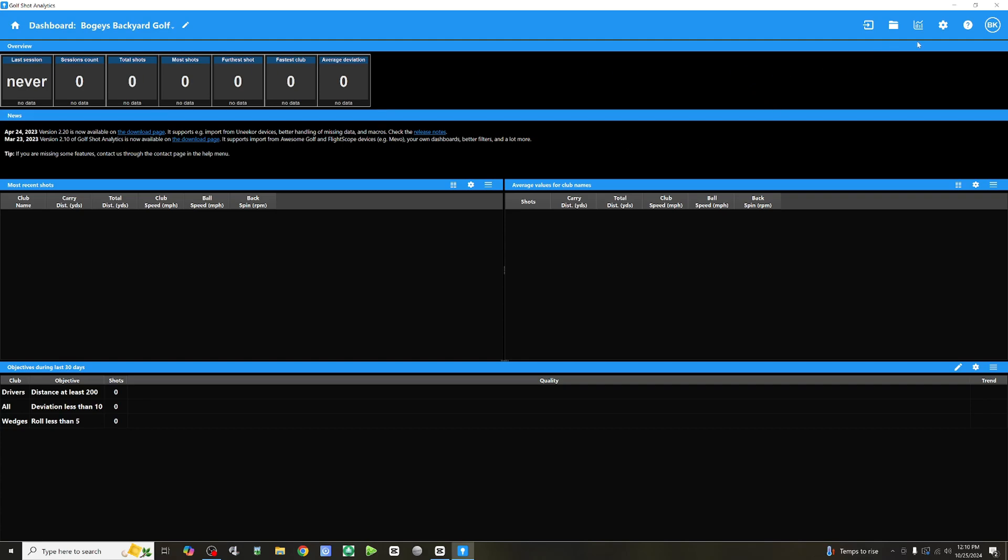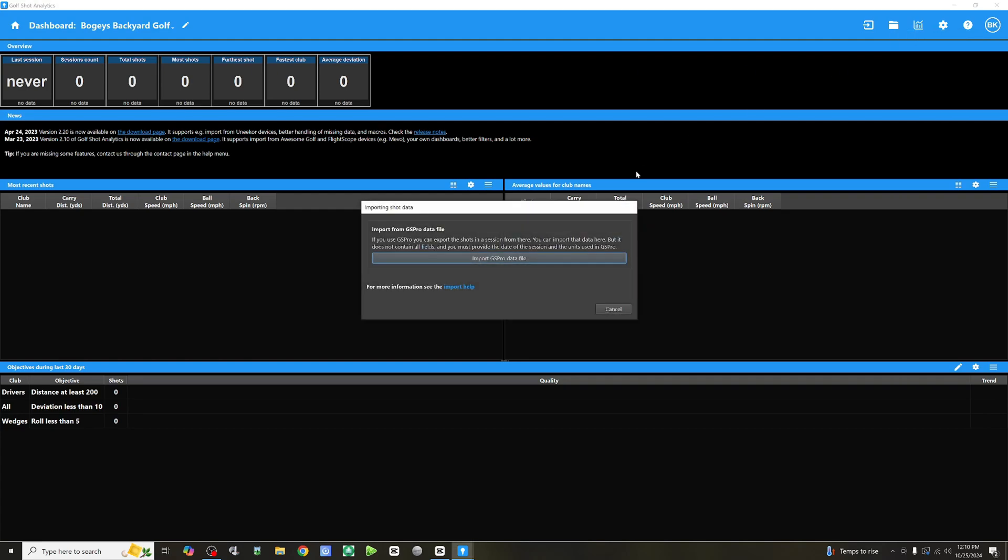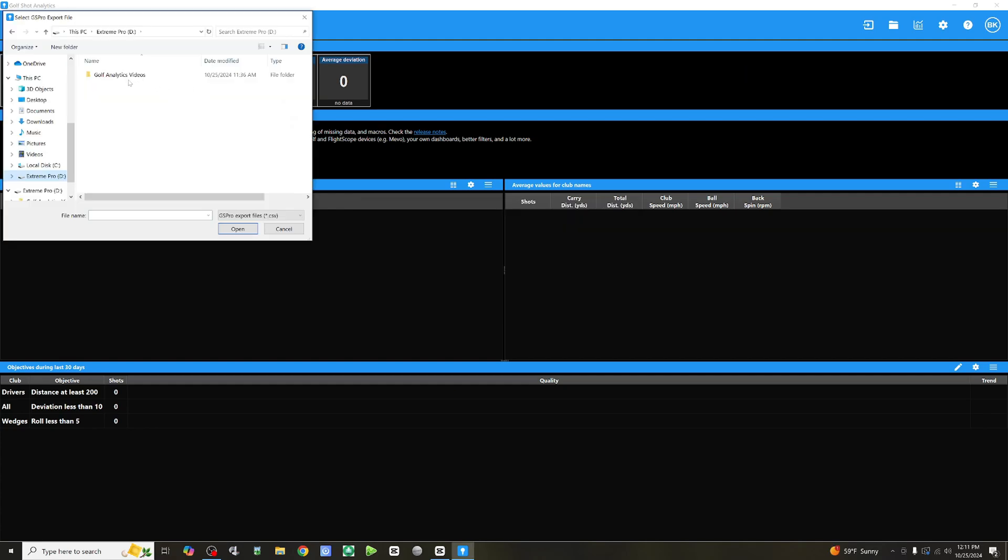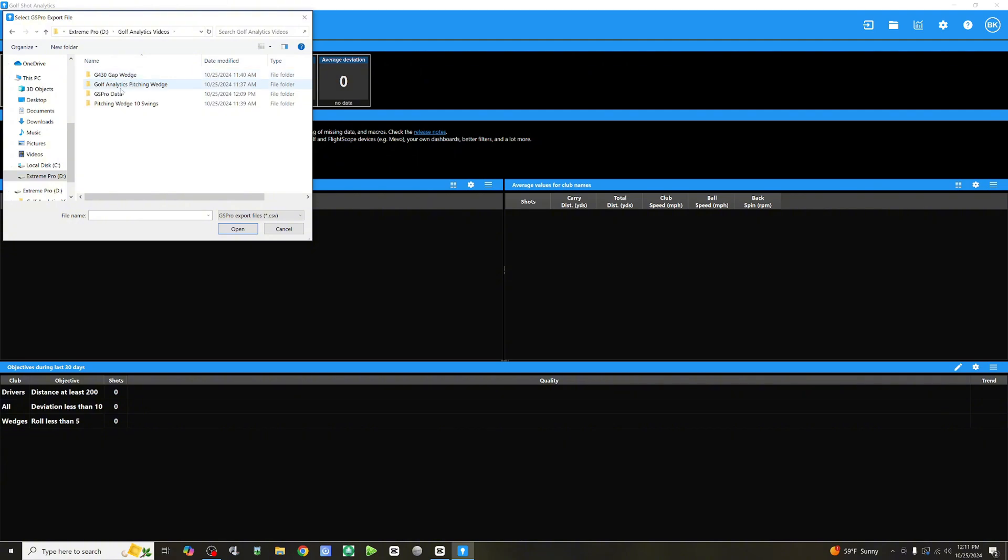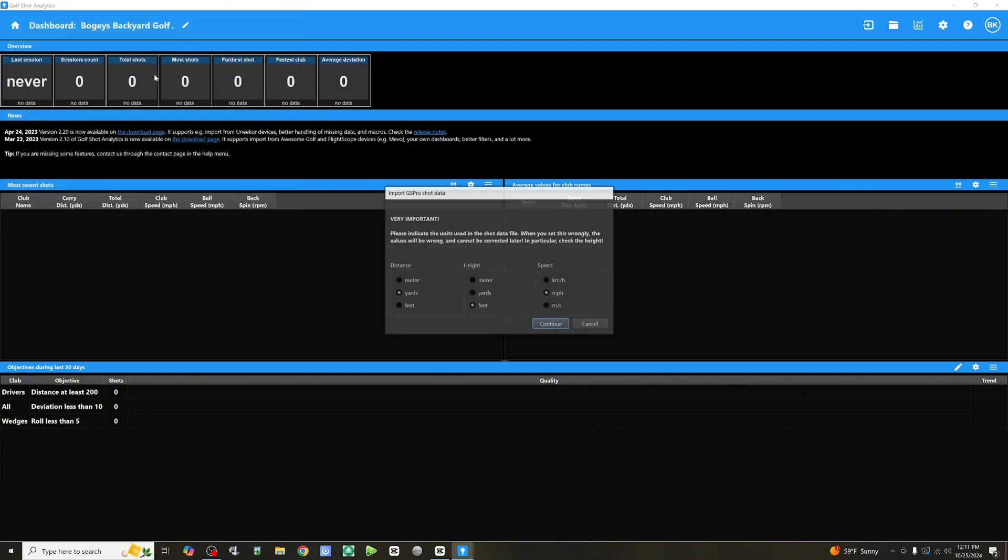From the main dashboard, what we need to do now is we need to import that data from GS Pro from those 10 swings we just took. We're going to click on the folder, import data. You'll be prompted, import GS Pro data file. So, we know we have that. We saved it from the driving range. It's a CSV file. The folder where that is saved, and I put it in this one right here, GS Pro data. So, let's click on that.